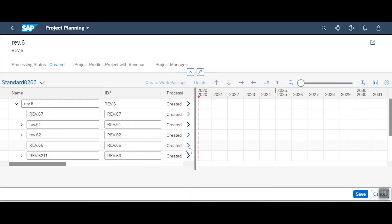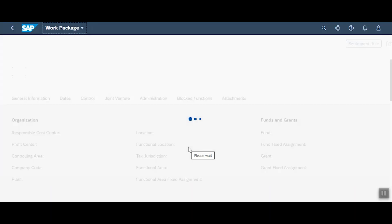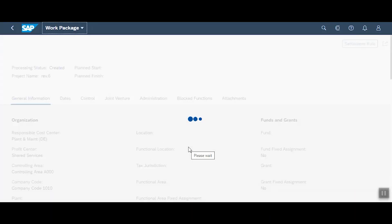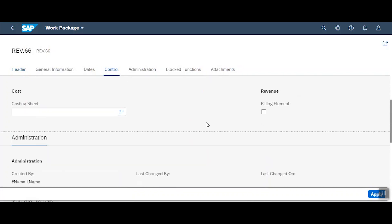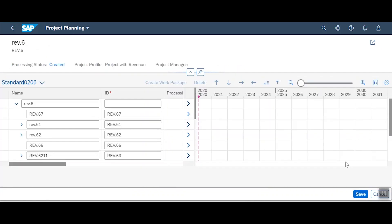We also support more complex hierarchical project revenue accounting scenarios through the enablement of multiple billing elements in a project. Before, only the project header was the billing element per project. But now, with multiple billing elements in projects with revenue, you have more flexibility in defining project accounting structures for your purposes.